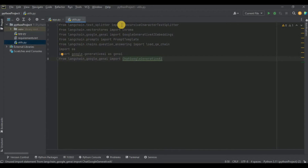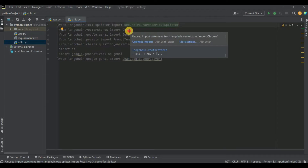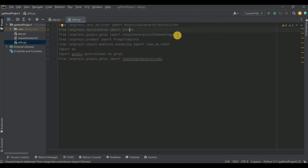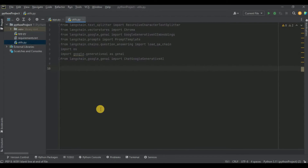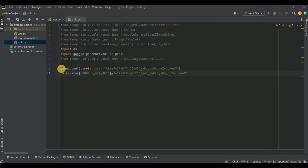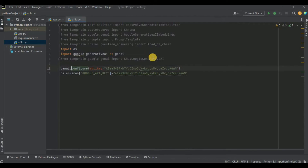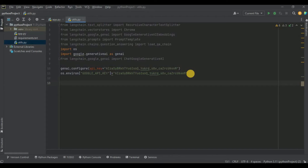Inside this file, first we import all the necessary libraries. We're using RecursiveCharacterTextSplitter to split text into chunks, Chroma for the vector store, GoogleGenerativeAIEmbeddings to create embeddings, PromptTemplate to generate the prompt, and load_qa_chain, os, genai, and ChatGoogleGenerativeAI to interact with Gemini Pro. Then I set the Google API key via genai.configure and as an environment variable, which is required for both ChatGoogleGenerativeAI and the embeddings.